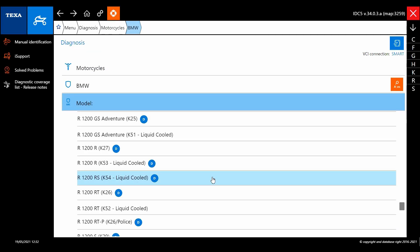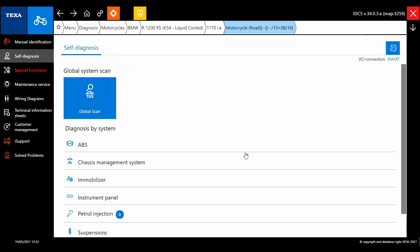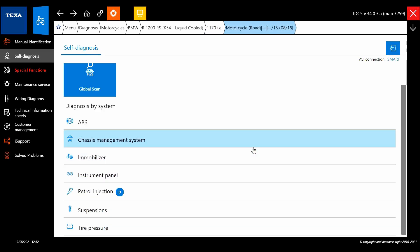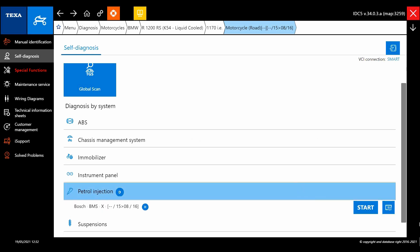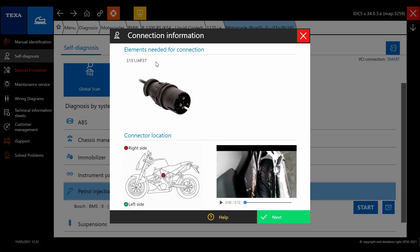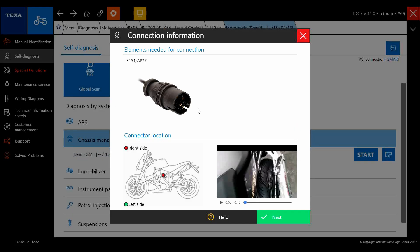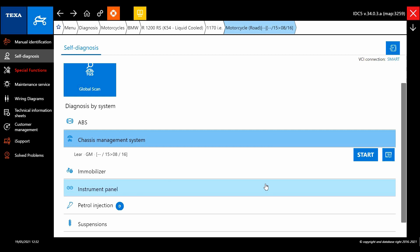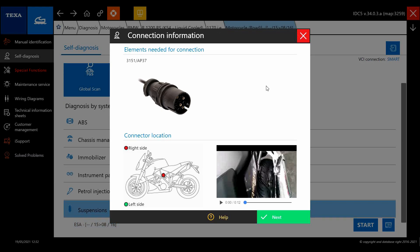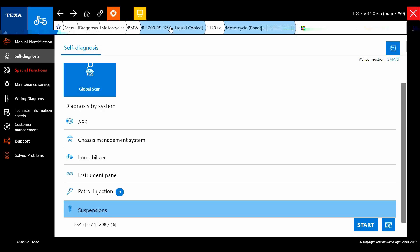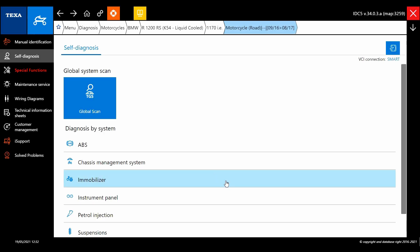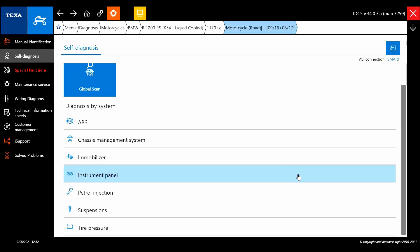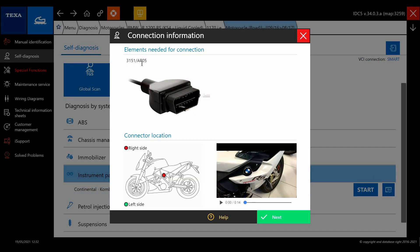So always worth checking which cable you need. Again here on the BMWs we've got two year spans. On this one here, 15 to 16, we've got in the petrol injection the cable is the AP37 and it's pretty much the same for every system up to about 16. Between 16 and 18, BMW transitioned all their models onto a different cable. We can see there on that model it was the AP37, and then if we move to the 16 to 17 model we now need the AP05.